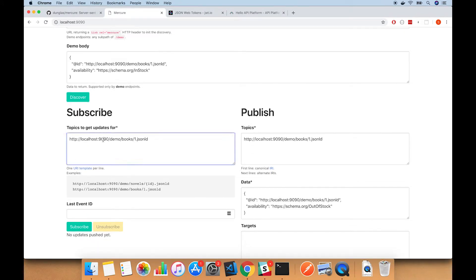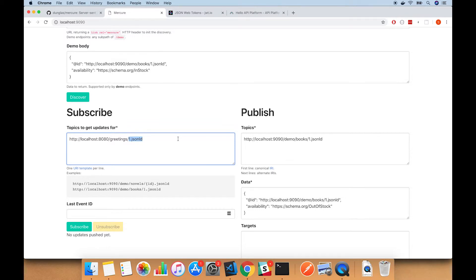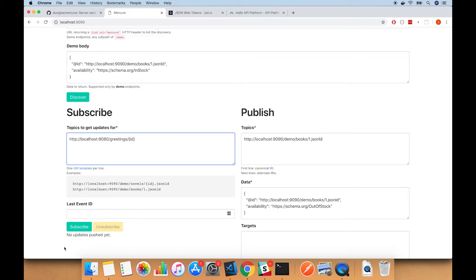Here we need to make sure we're listening to the right topic. We need to set this to 8080, which is the port that API platform is using, and we need to set it to listen to greetings, which is the name of the entity. Then we're going to, instead of just putting a numerical ID here, put in ID like this, which will be a placeholder for the ID, so it will hear updates for any greeting that's created or updated.